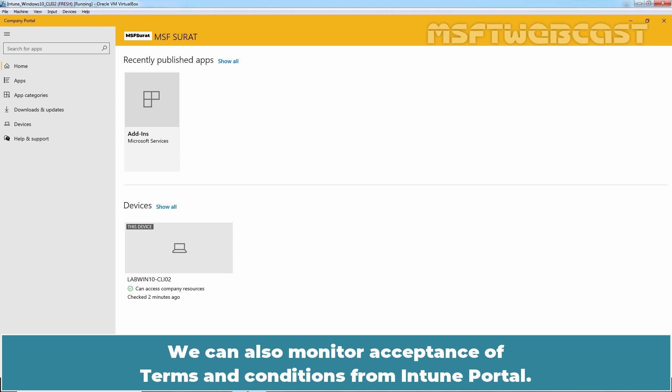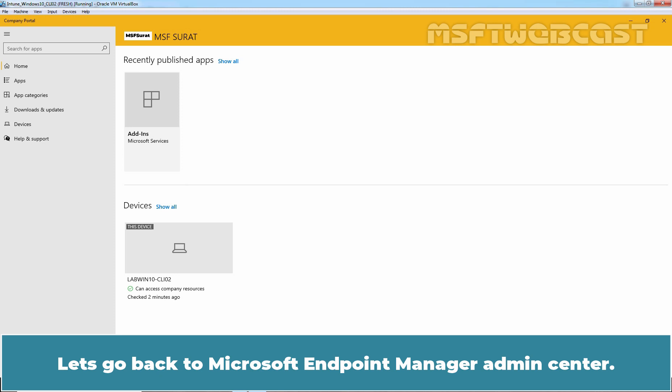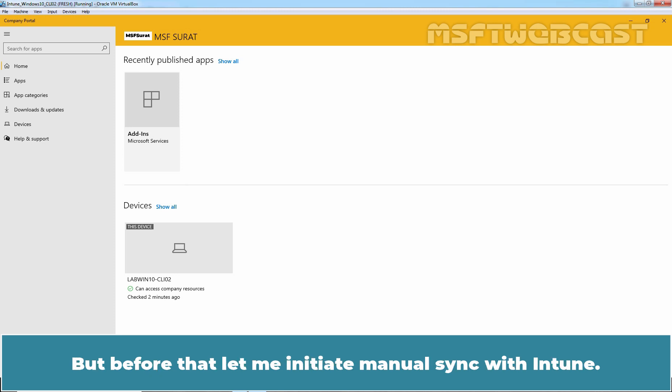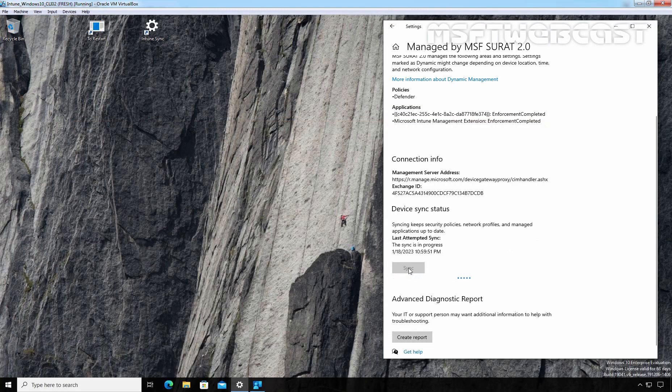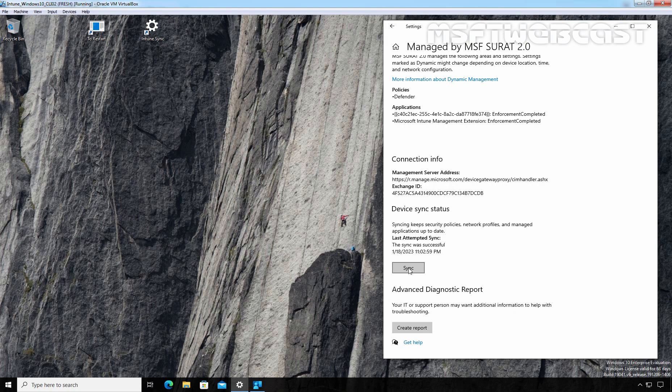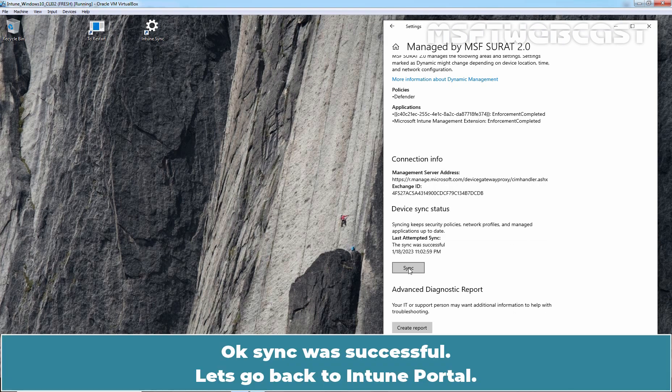We can also monitor acceptance of Terms and Conditions from Intune Portal. Let's go back to Microsoft Endpoint Manager Admin Center. But before that, let me initiate manual sync with Intune. Okay, sync was successful. Let's go back to Intune Portal.